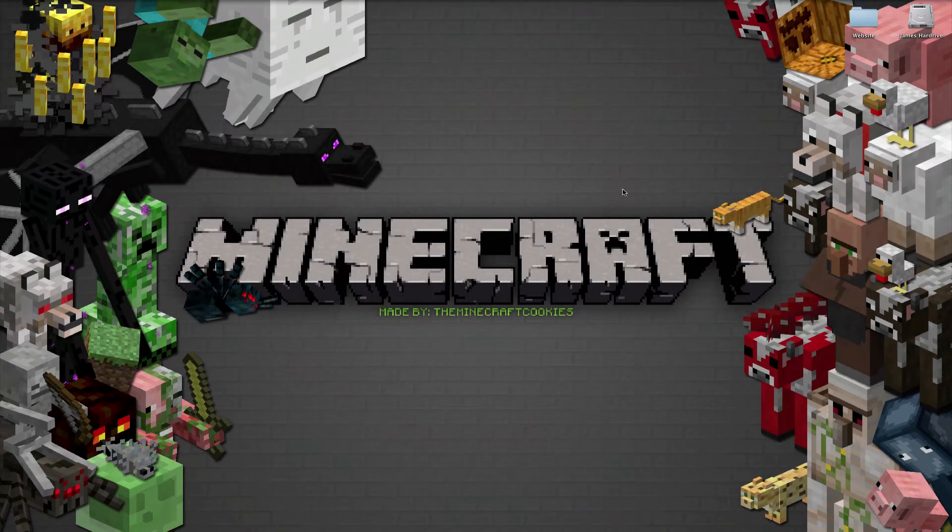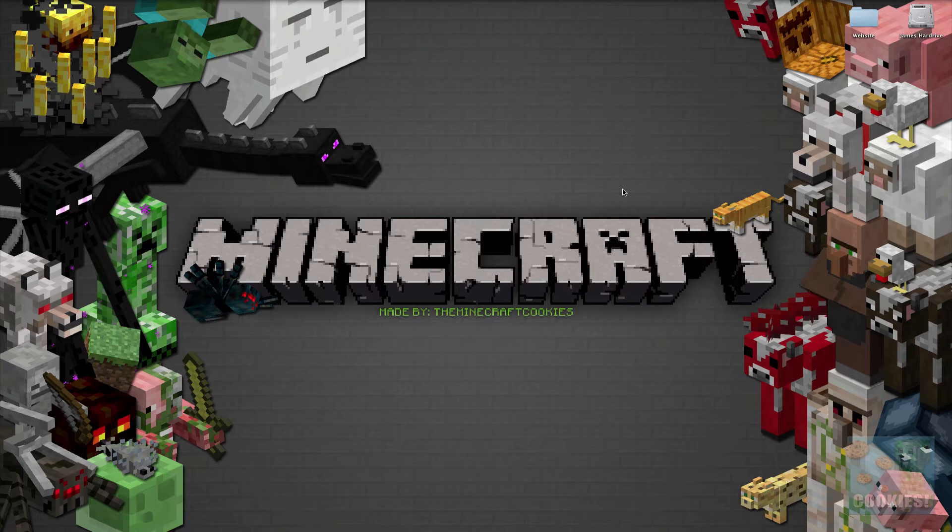Hello YouTube, this is the Minecraft Cookies and today I'm going to be showing you how to make a Minecraft 1.2.4 server on a Mac.